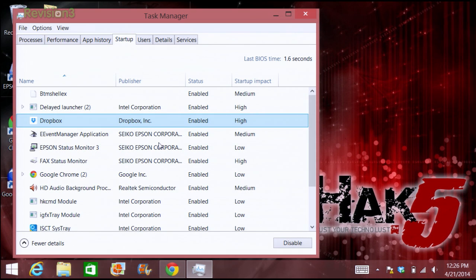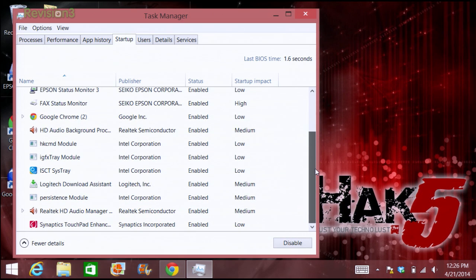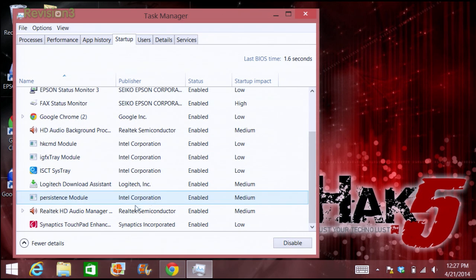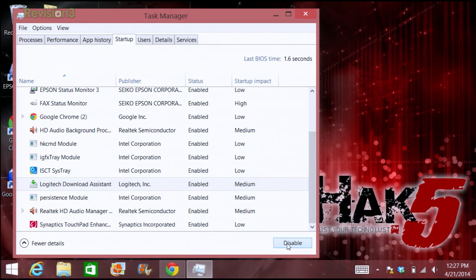In Windows, right-click on the Start button or hit Control-Alt-Delete, open up Task Manager, then go to the Start tab. That gives you information on everything that starts when Windows starts. Do you need Dropbox to start? What about that weird combo of letters like E-Event Manager? That's part of your Epson printer monitor. HKCMD — just Google it, it's not as scary as you think. Logitech Download Assistant? Disable that. Boom, bye.